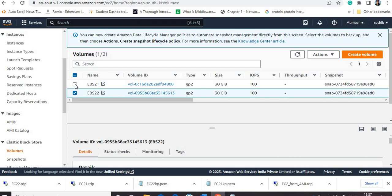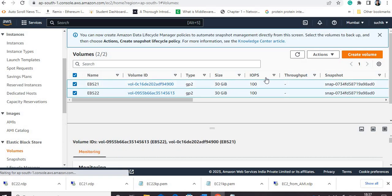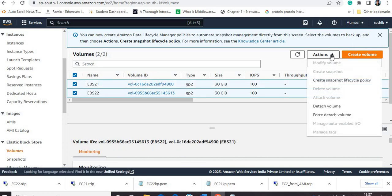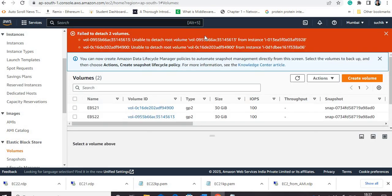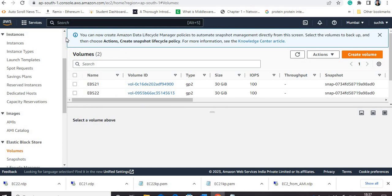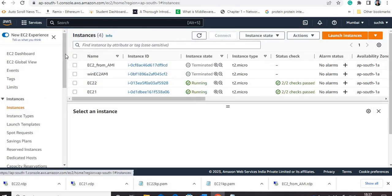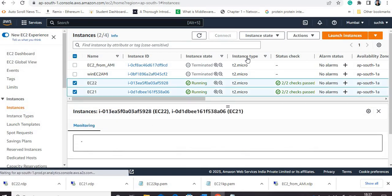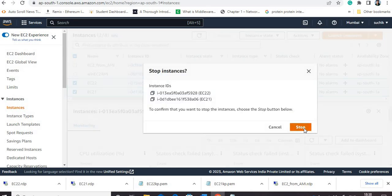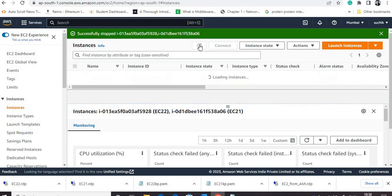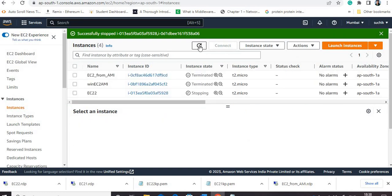First we need to detach these two EBS volumes, but this is not possible when your instance is in running condition. If I try to detach the volumes it will not allow me because both instances are in running condition. So if you want to detach a root volume you need to make the instances stop — do not terminate them, otherwise your EBS volume will be locked. Now I will make these two instances enter the stopped condition. After that I can detach the volume from one instance and attach it to some other instance.